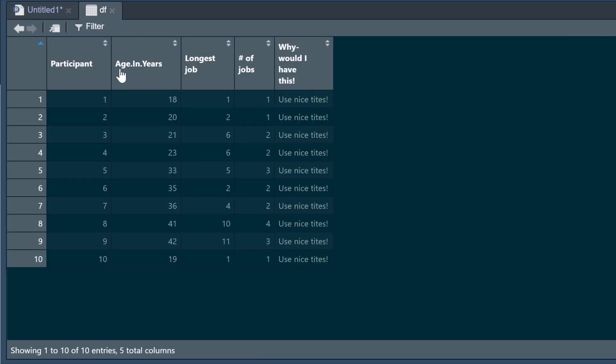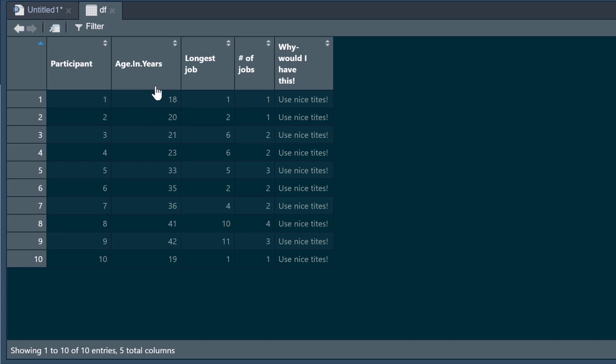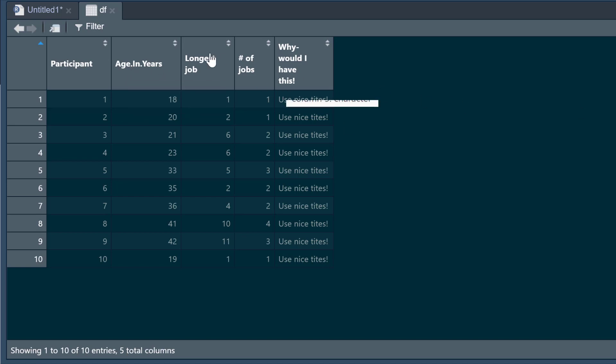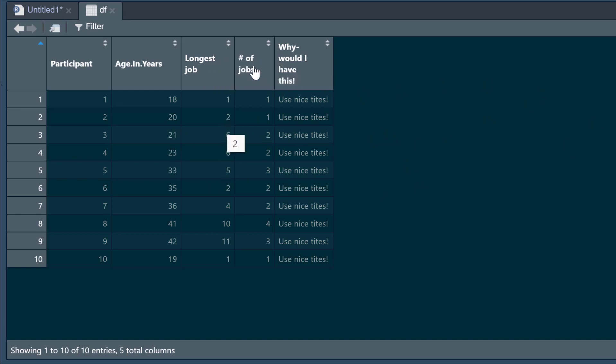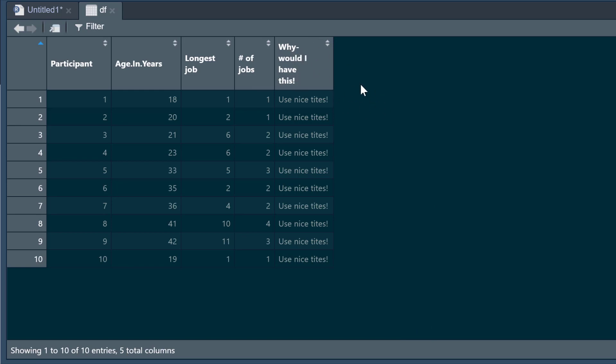Here's a little data frame. Let's look at the titles. We've got age.in.years, longest job has got spaces in it, we've got a hash for number of jobs, then we've got why-would I have done this! with an exclamation mark, and there's loads of spaces in there as well. You want to avoid spaces, and I certainly want to avoid having hashes in the middle of things as well, because it makes it harder to ensure that you've got the correct column titles when you're doing your analysis.